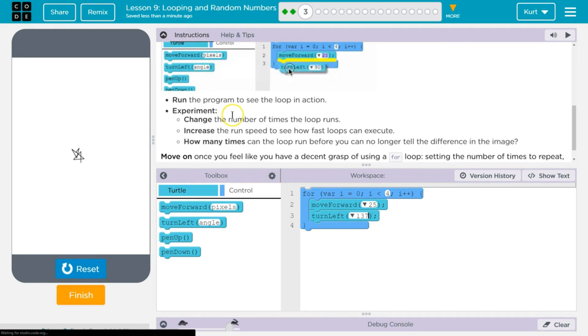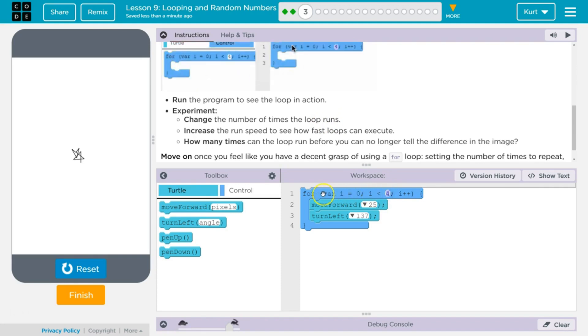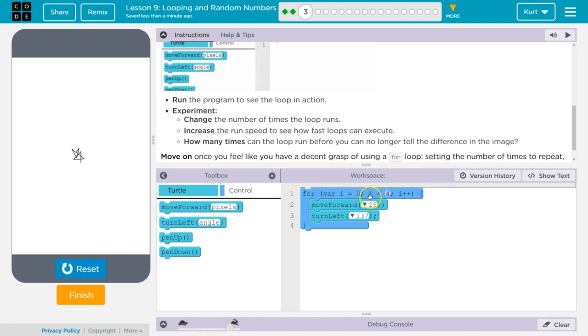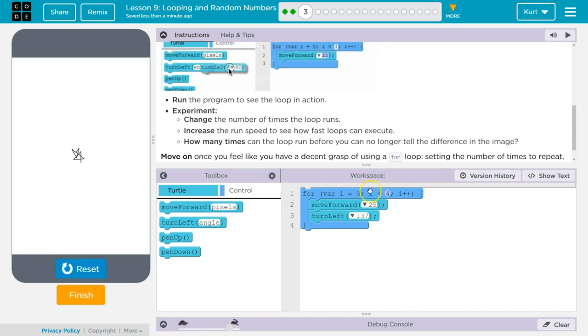Experiment. Change the number of times the loop runs. And to do that, what we would change here is i. So what this loop is doing is saying for i, we create this variable i, and we set that equal to 0. As long as i is less than 4, it's going to run the code inside. And so i starts at 0.